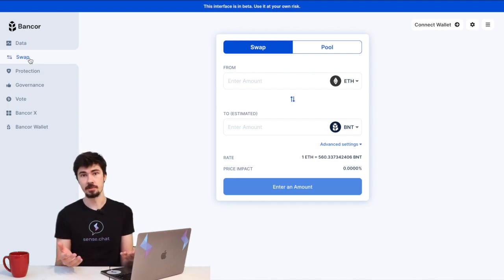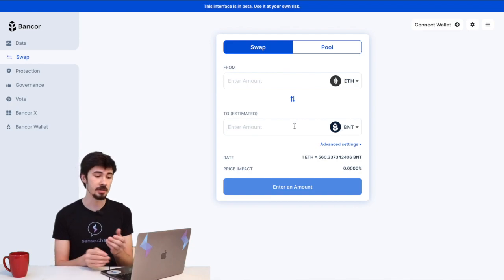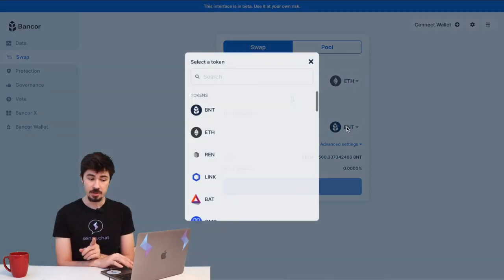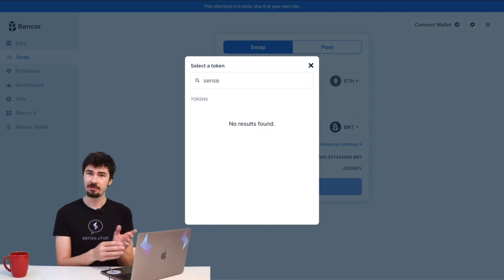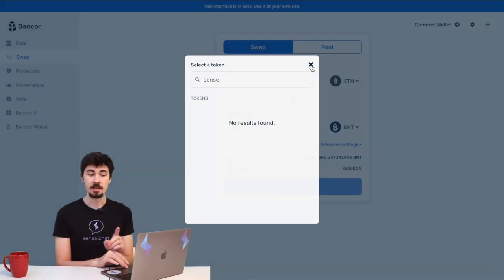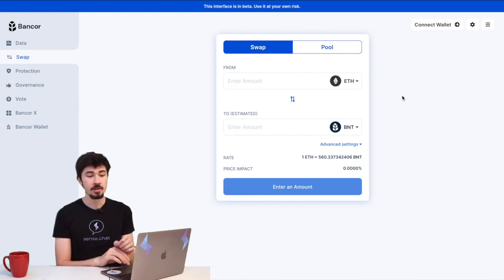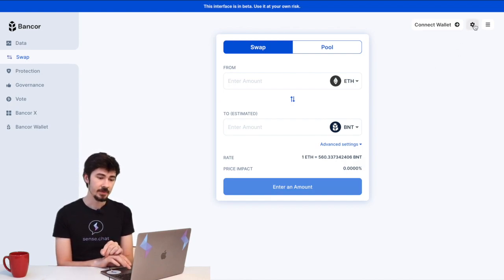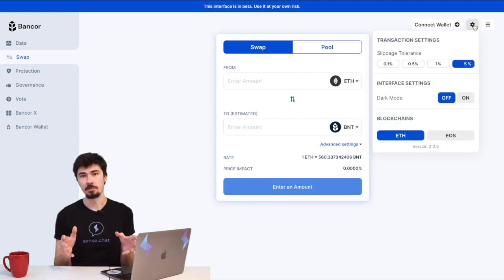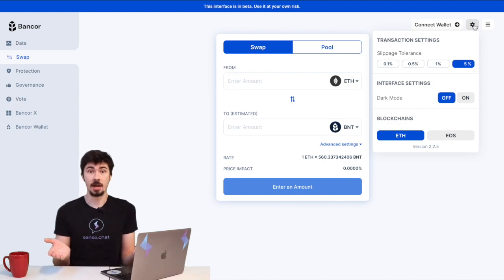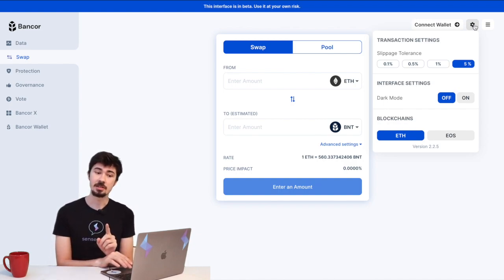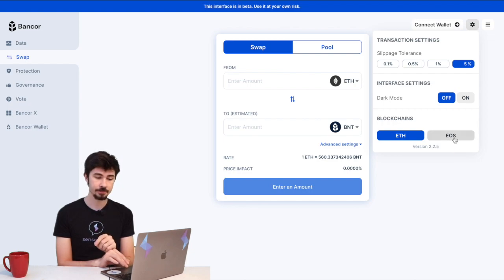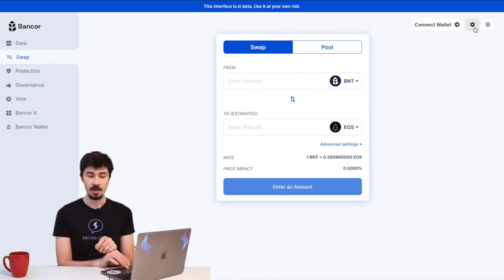But if you were to search right now, you'd realize you can't find SENSE. That's because we're on the wrong blockchain. If you go to the top right here, there's a gear—click it. We'll see some daunting information, something about light and dark mode, but all we need to pay attention to is the EOS option right here. We're going to click that, and boom, we'll be able to find SENSE in the trading window.